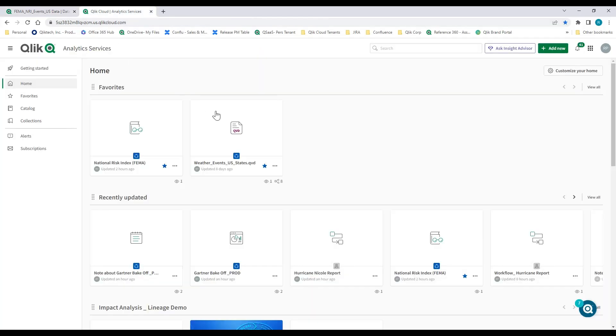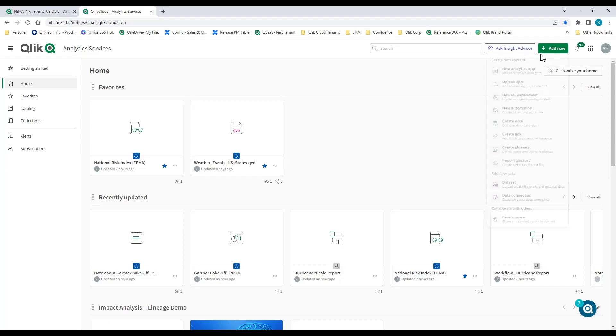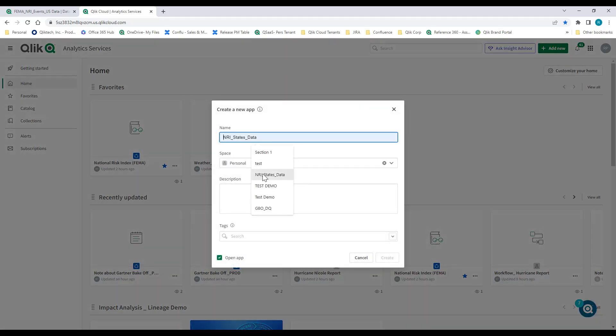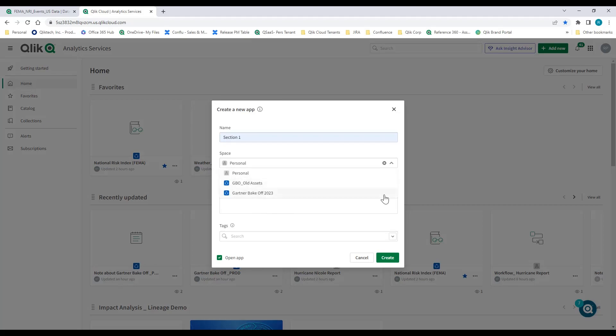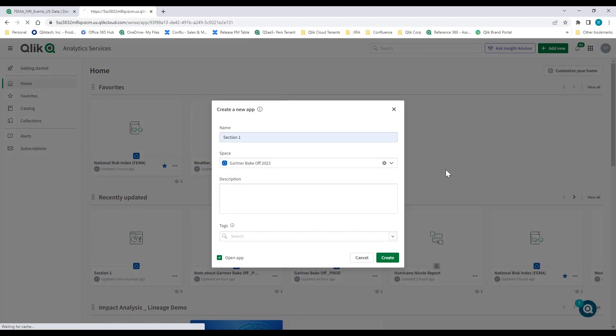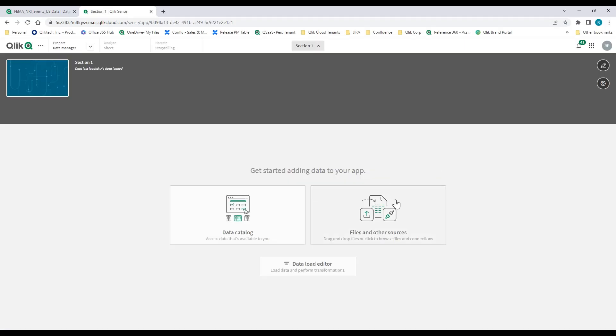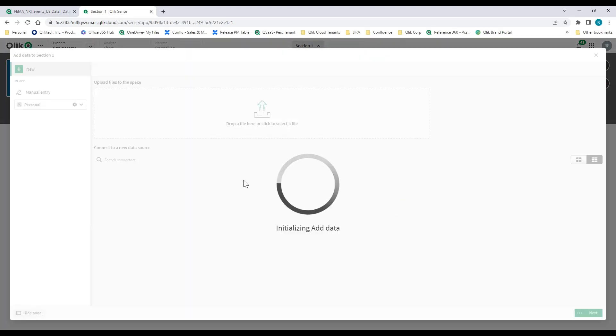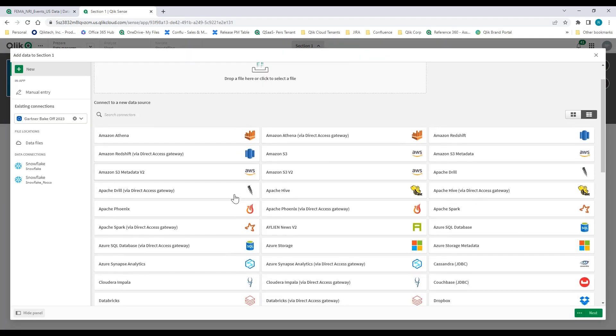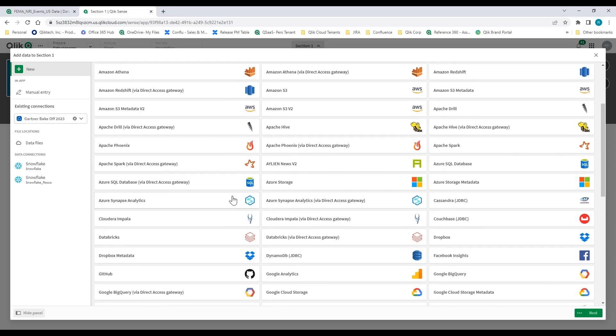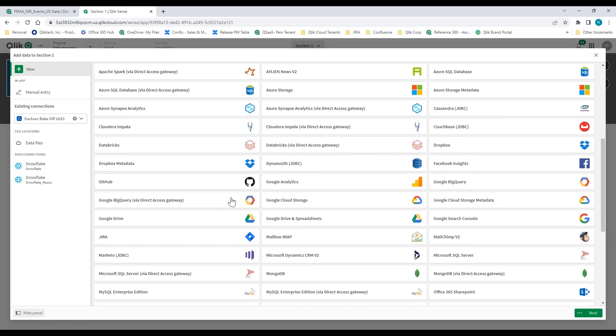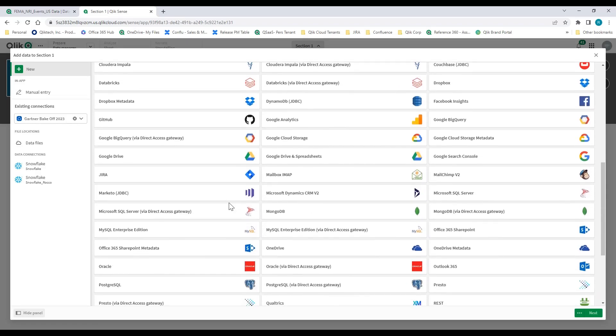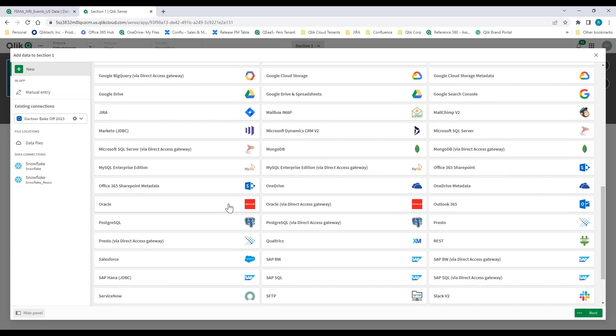What that looks like for end-users is a data set available for use right inside of their catalog. So what I want to do is create a new analytics application with that data set. And the first thing the application is going to ask me to do is feed it some data.